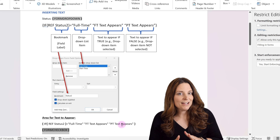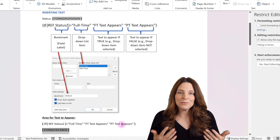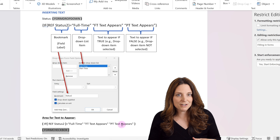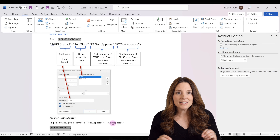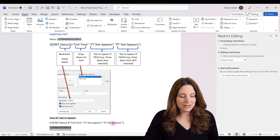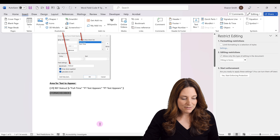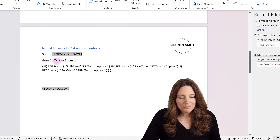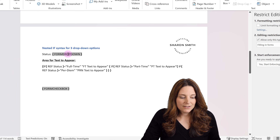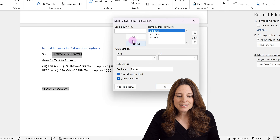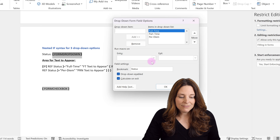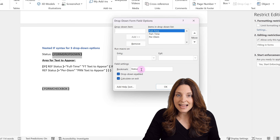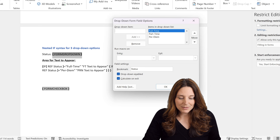This works great if we just have two items in the drop-down. But what if we have multiple items and we want different text to appear depending on however many items? In that case, we want to do a nested IF statement. Scrolling down, I've got an example here. I have a drop-down box with three different options: full-time, part-time, and per diem. I've labeled this field status and checked the box for calculate on exit.